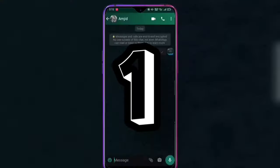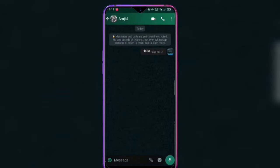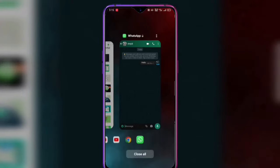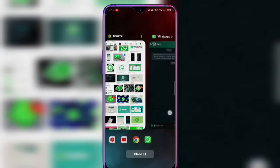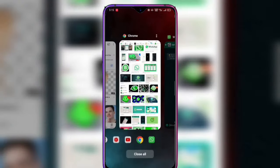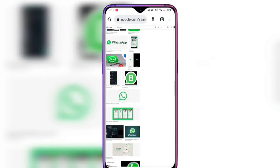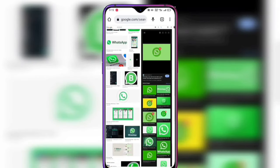We want to share a picture with our friends without downloading it. Go to your Chrome browser. As you can see, I am going to the Chrome browser and I am going to select the image.